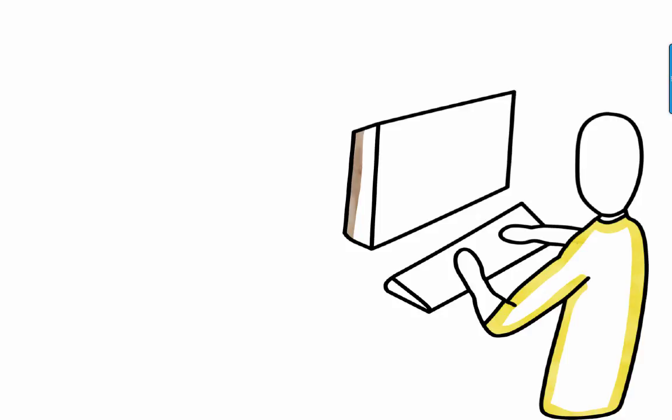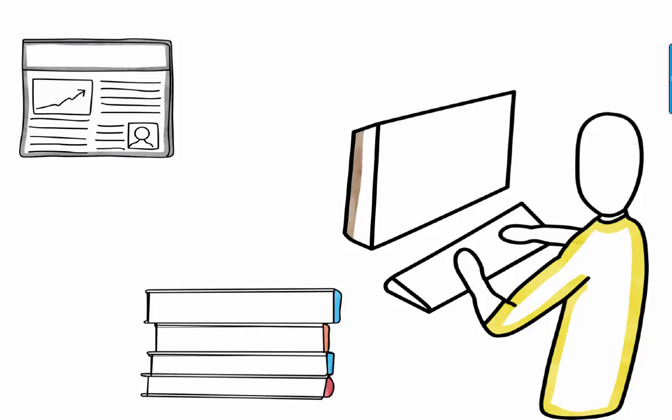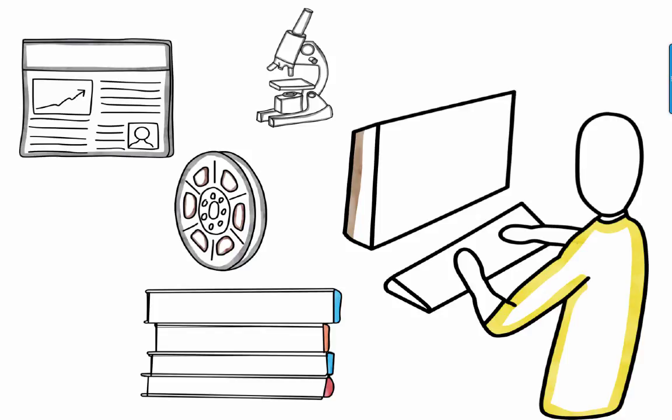We can use them to find articles, books, scientific results, movies, and more.